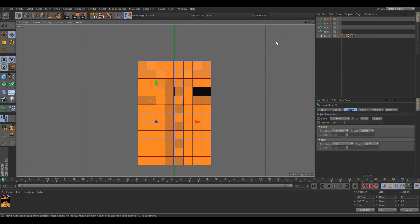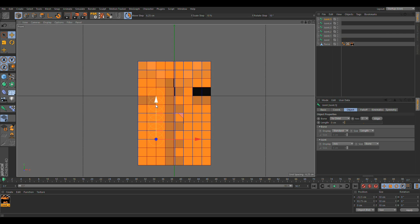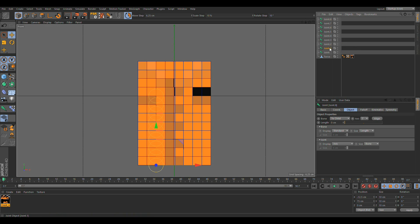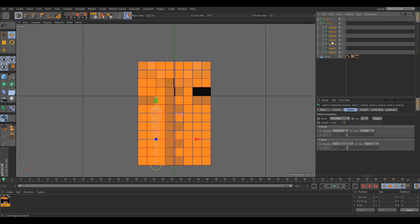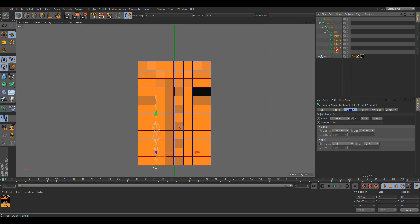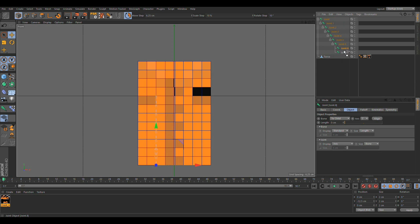Hold Ctrl and drag it down and it will make a copy of the joint. Like that. Then select these joints and group them — deselect joint one and drag the rest into joint one. Just keep going, grouping everything inside each other like that.